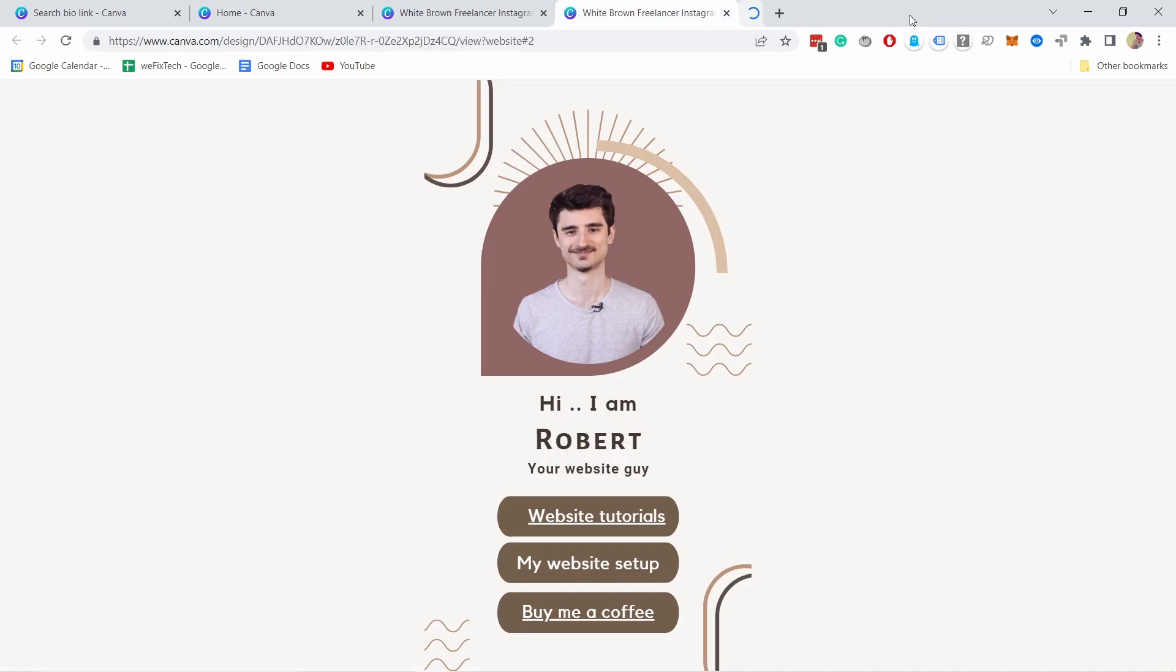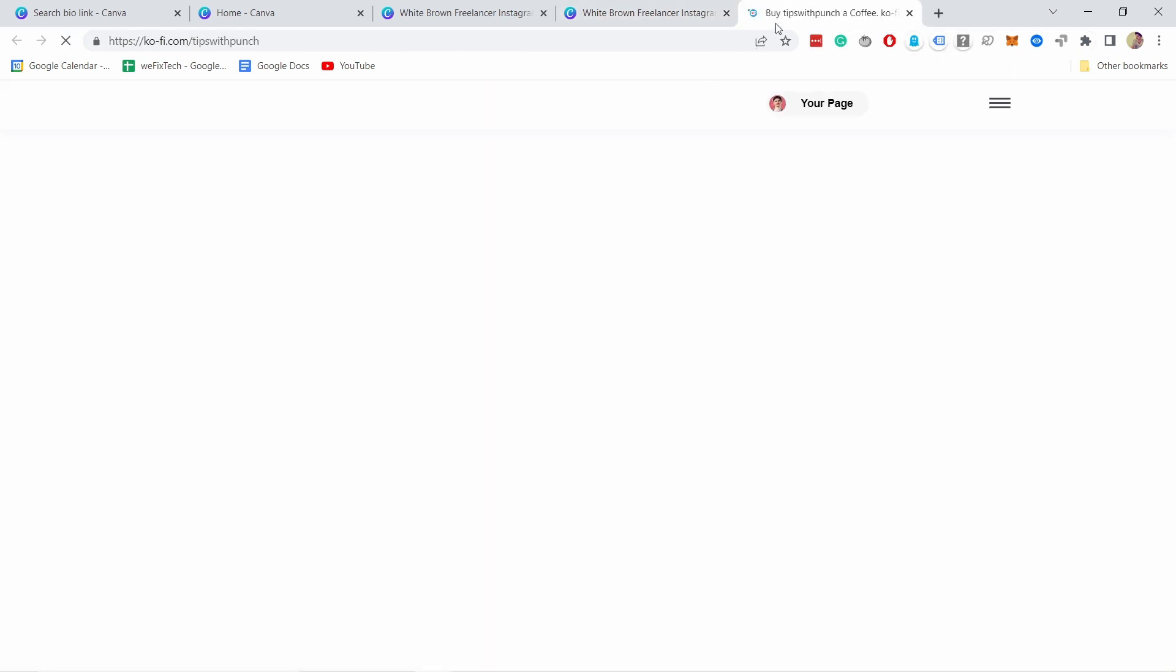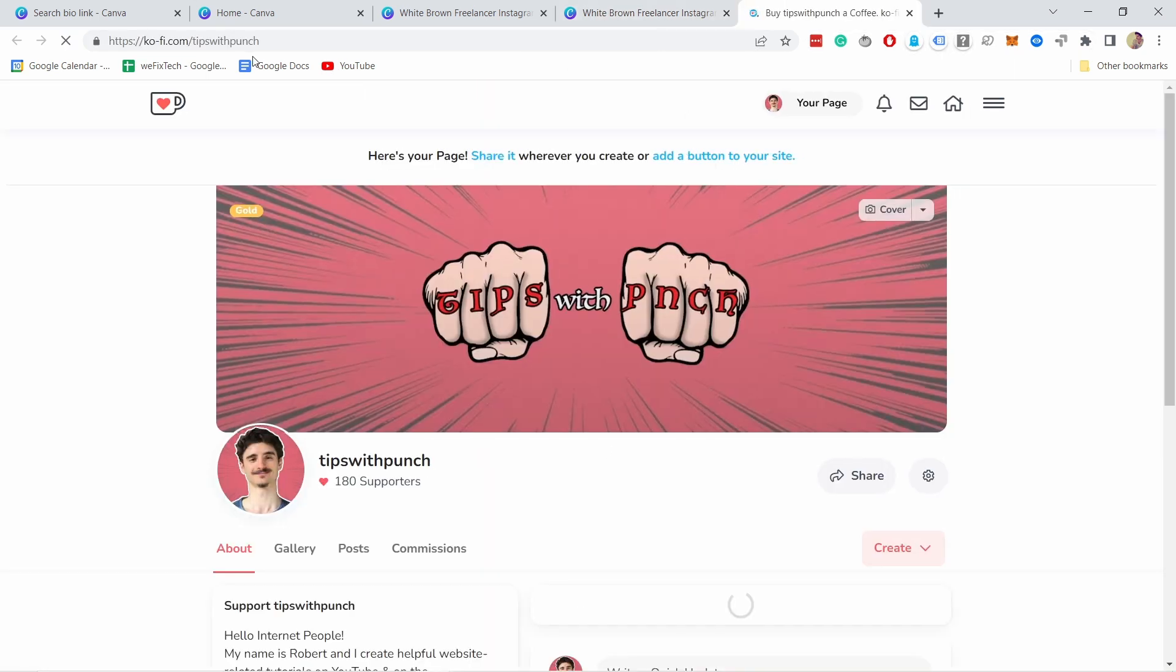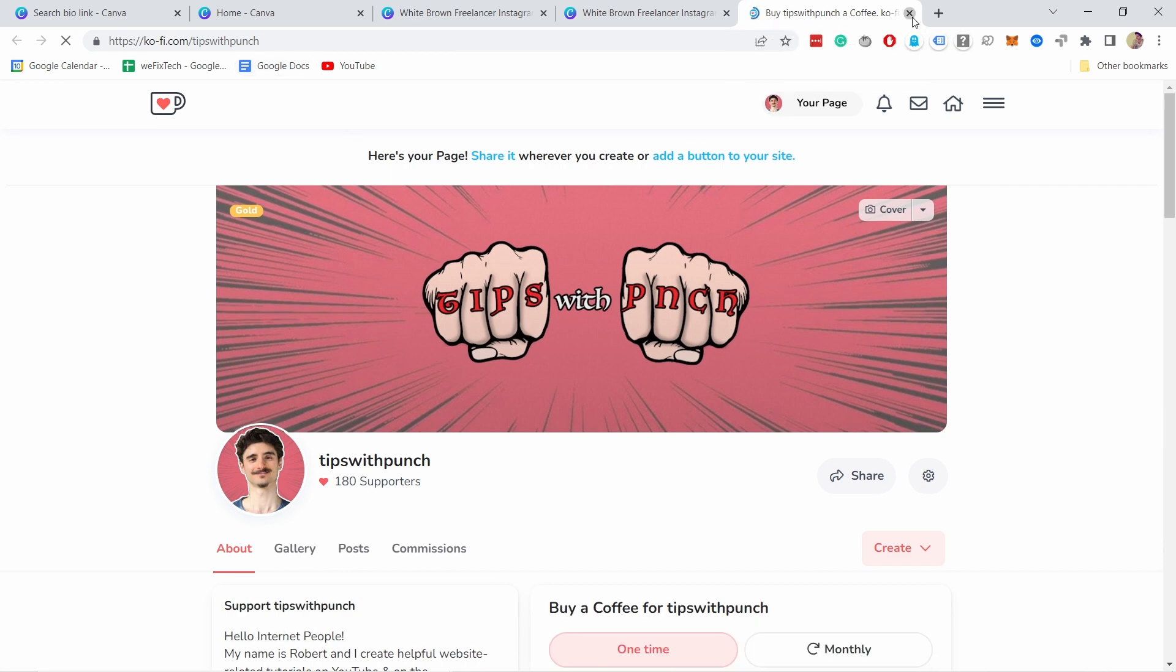And now you can see that the element appears like this and if I click on this url you can see that it goes to my youtube and if I open the other one buy me a coffee it goes to ko-fi.com.